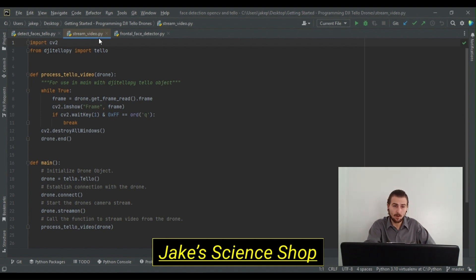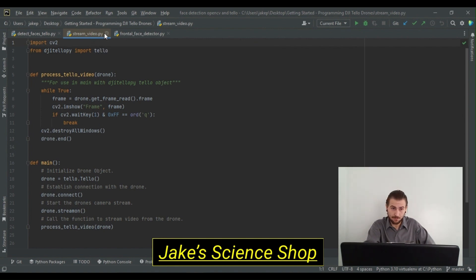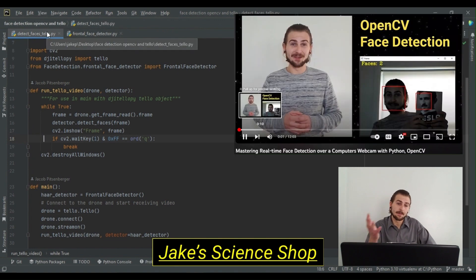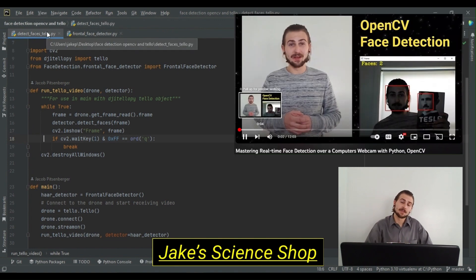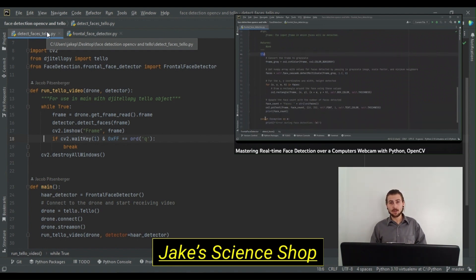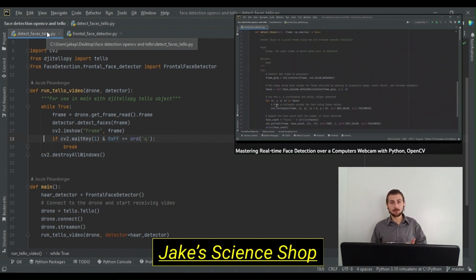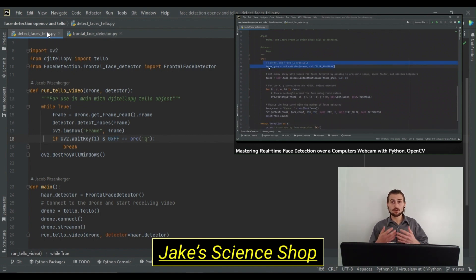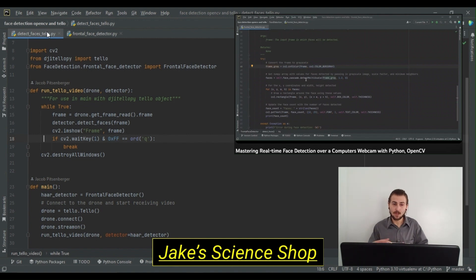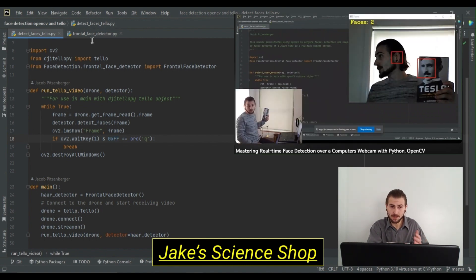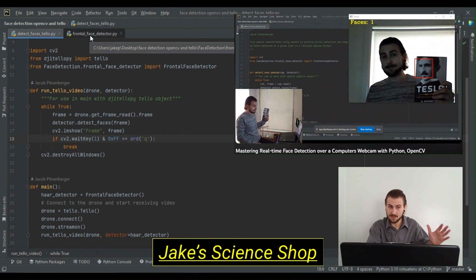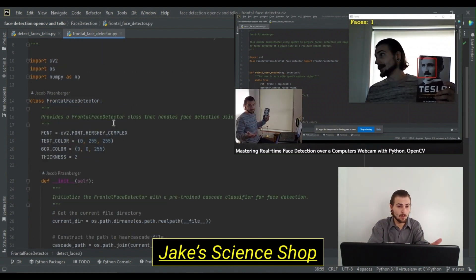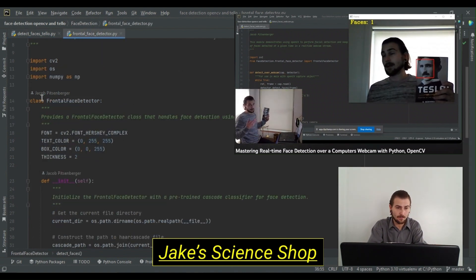We're going to add one addition here, and this is a frontal face detector. This frontal face detector is a custom frontal face detector from a package of mine, which I do a deeper explanation on in a video where I show how to perform face detection using OpenCV over your computer's internal webcam. We're going to skip the details today because I go over the specifics there, but we'll take a quick look.